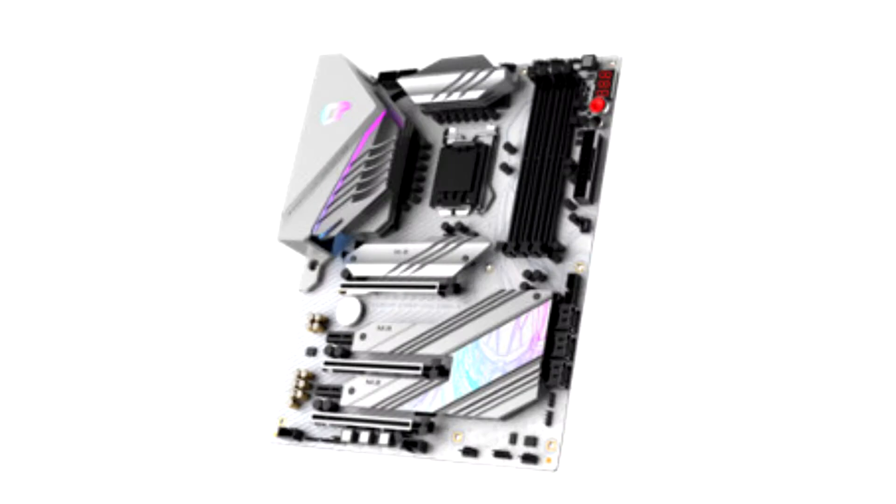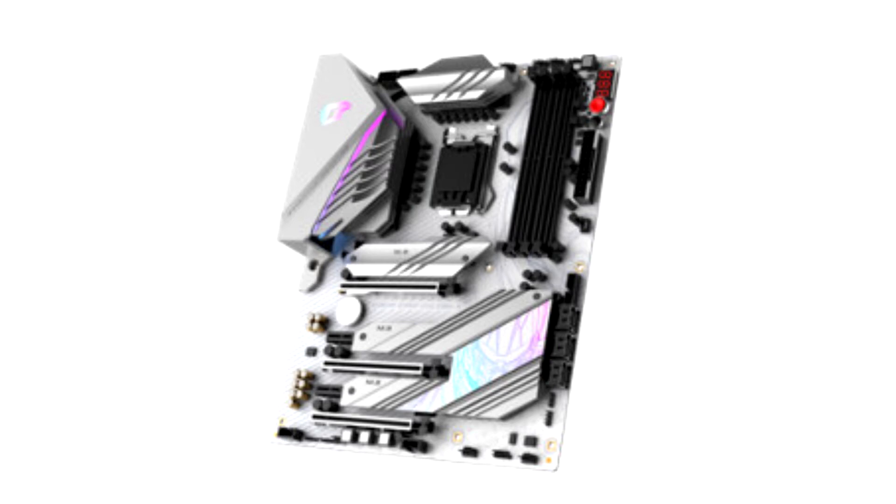Colorful introduces iGAME Z590 Vulkan W and CVN B560M Gaming Frozen Motherboards. Colorful Technology Company Limited, a professional manufacturer of graphics cards, motherboards, all-in-one gaming and multimedia solutions, and high-performance storage.